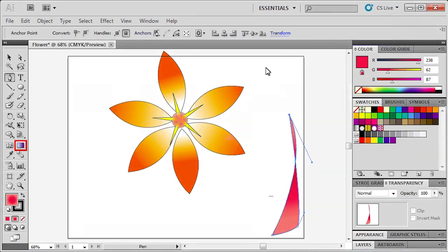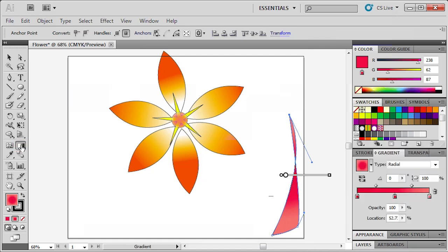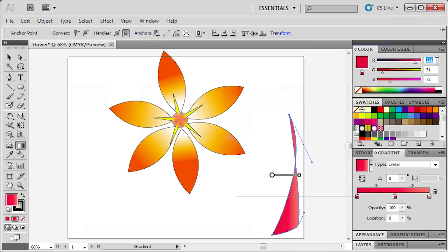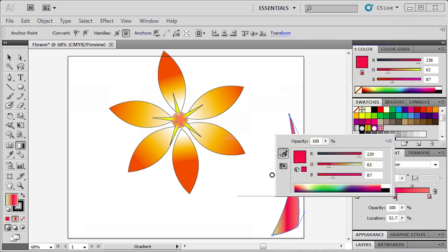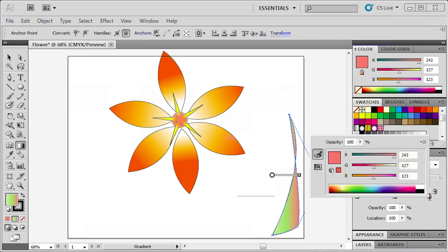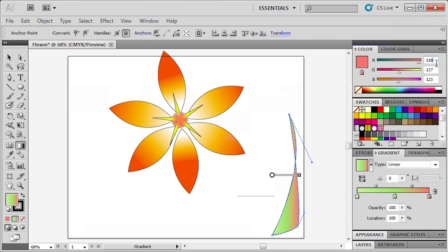Now let's add a gradient to the stem by double-clicking the Gradient tool in the Tools panel. In the Gradient panel, click the Gradient Fill box. Then from the Type list, select Linear. Double-click the left Gradient Stop and enter RGB values 209, 228, and 165. Double-click the center gradient stop and enter RGB values 172, 212, and 121. Finally, double-click the right Gradient Stop and enter RGB values 118, 184, and 63.